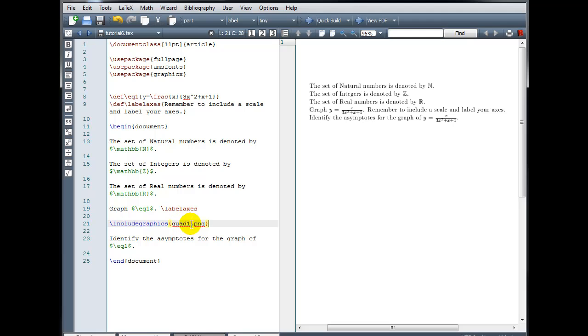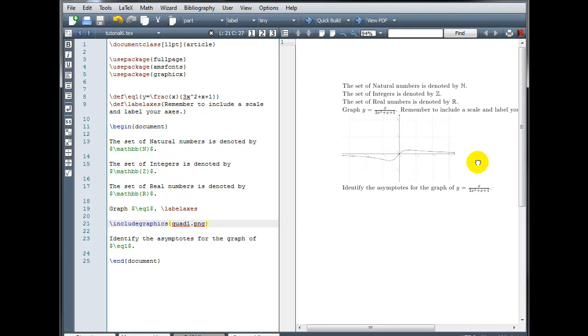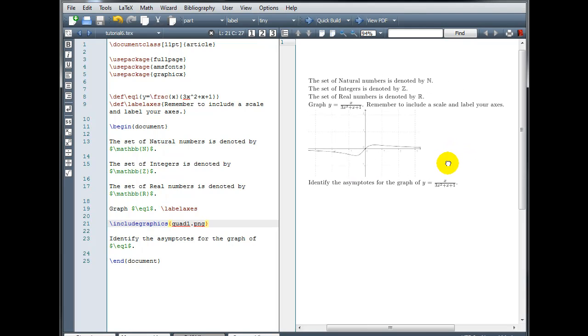Also, make sure when you save your image files that there are no spaces in the file name. Okay, so let's build the file and see what that looks like. Okay, and there is my image.